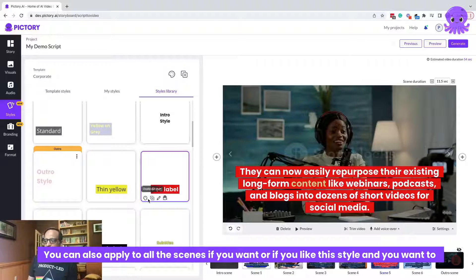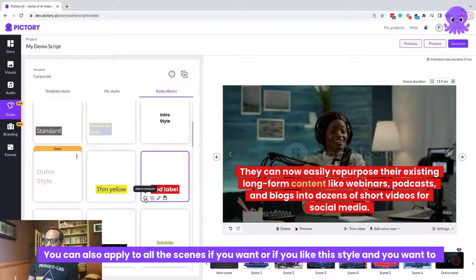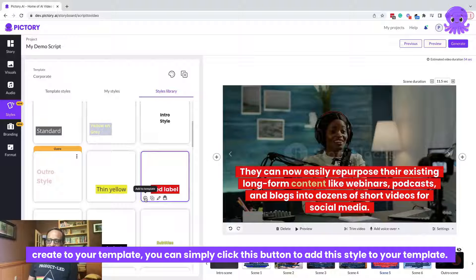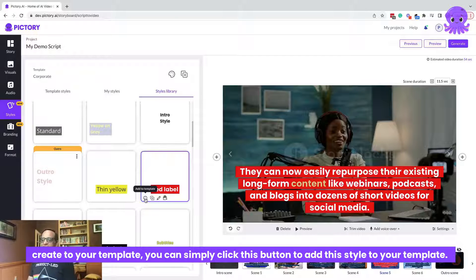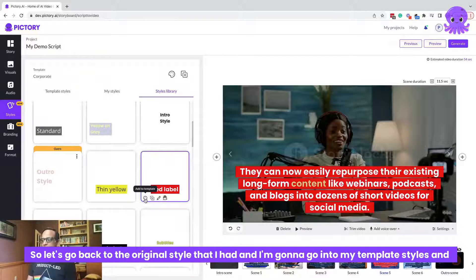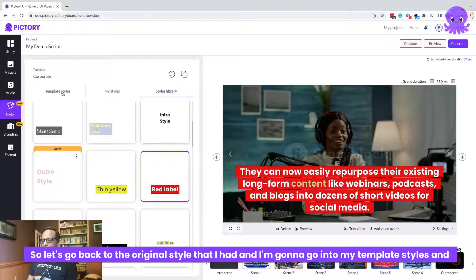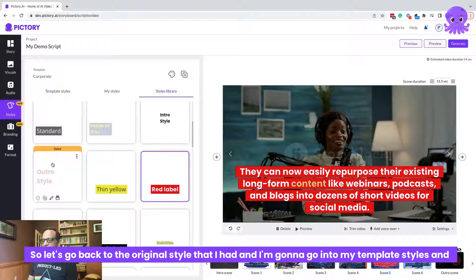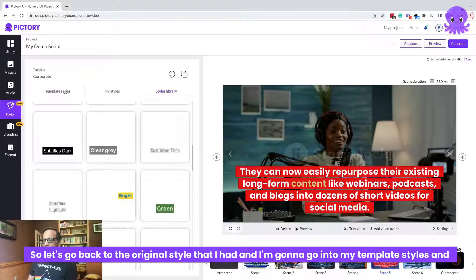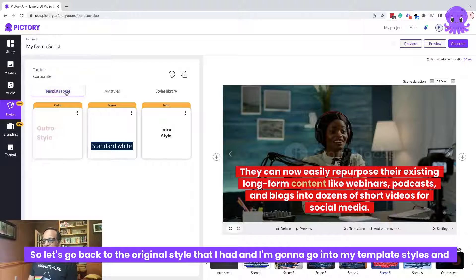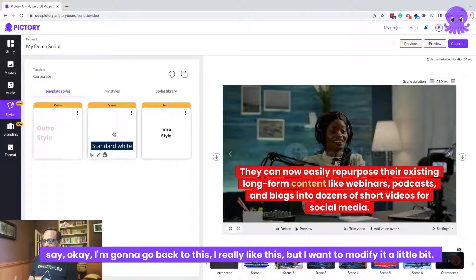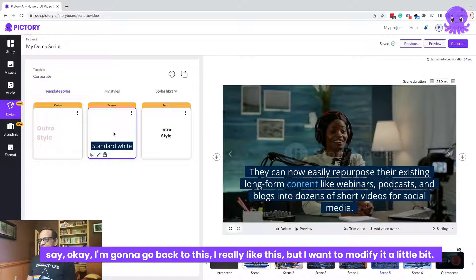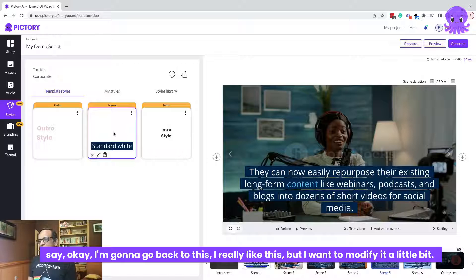So it's very easy, a matter of really applying it to a given scene. You can also apply it to all the scenes if you want. Or if you like this style and you want to add to your template, you can simply click this button to add this style to your template. So let's go back to the original style that I had. And I'm going to go into my template styles and say, okay, I'm going to go back to this. I really like this, but I want to modify it a little bit.